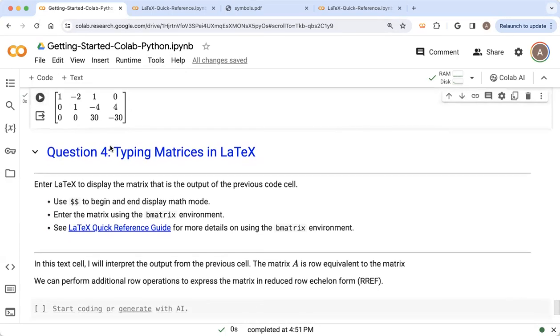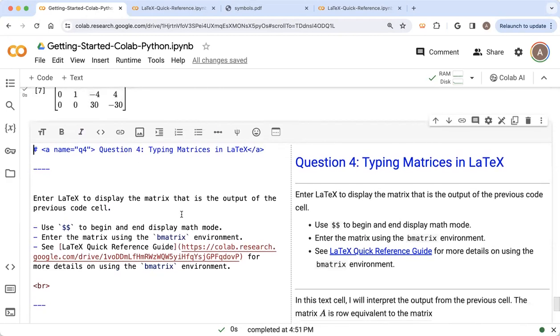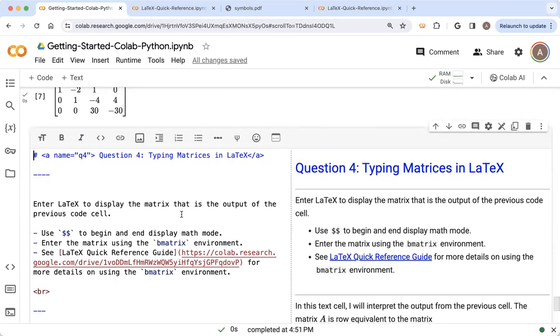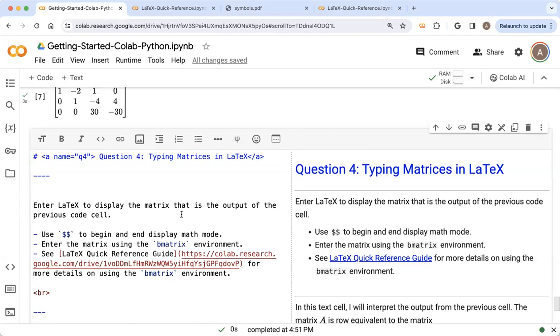And that's really not the point. What I want to talk about here is how could I enter this matrix, which is output from a Python code cell? How can I type this in LaTeX? So down below, we've got the LaTeX. And so here is a text cell.